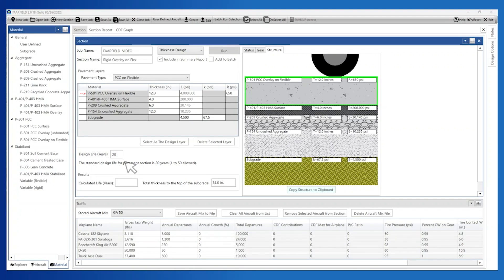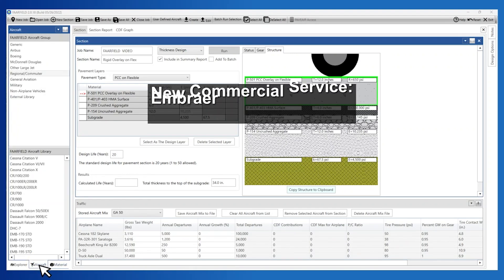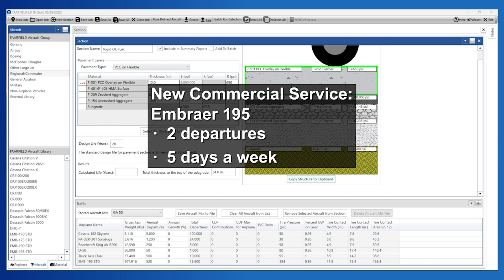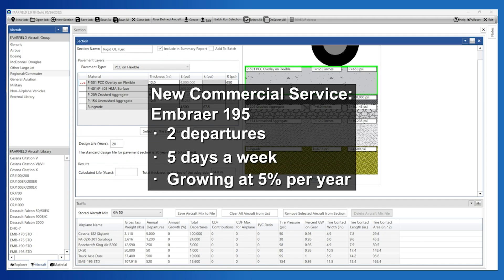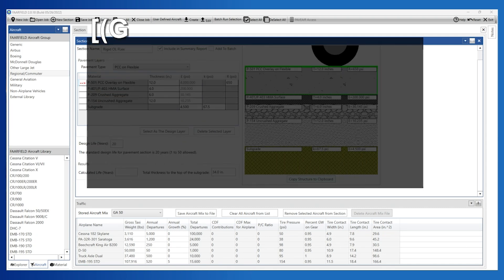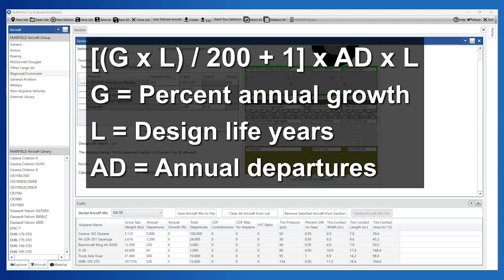In addition to the traffic used in the FlexGA example, add an Embraer 195 with 2 departures, 5 days a week, growing at 5% per year. FARFIELD calculates the total departures as annual growth times design life in years divided by 200, plus 1, times annual departures times design life.